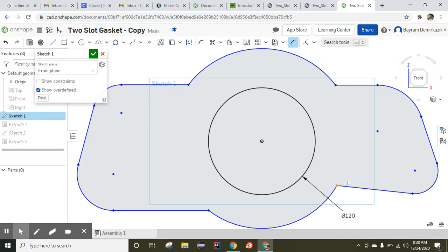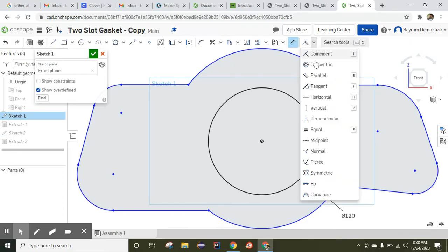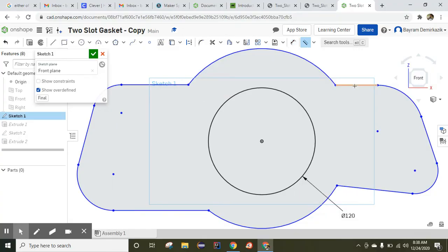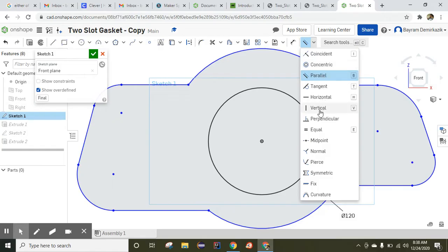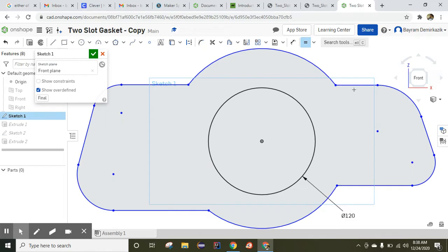When you check this sketch, these lines are parallel to each other and they are the same length. So let's use the constraints — first the parallel constraint, so this line is going to be parallel to this line. They are all supposed to be the same length, so I'm going to use the equal constraint: this line is the same as this one.